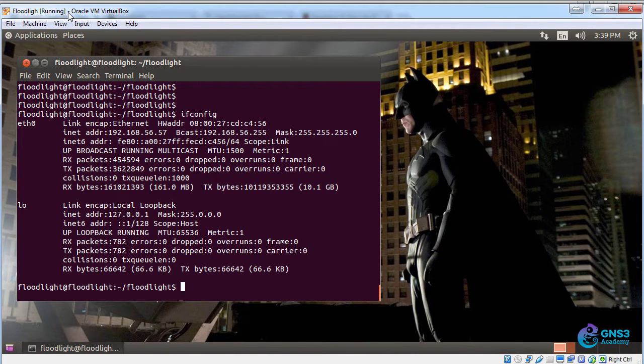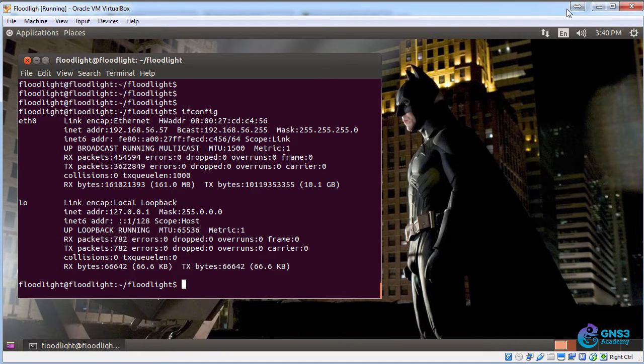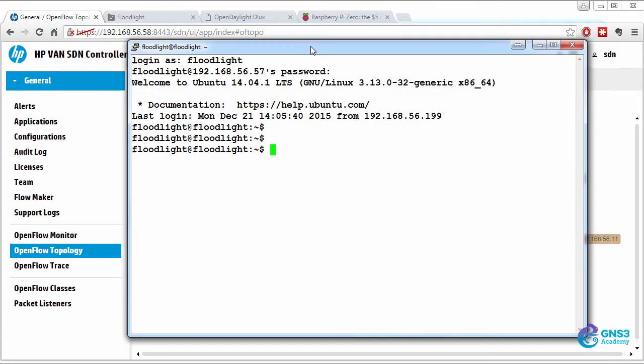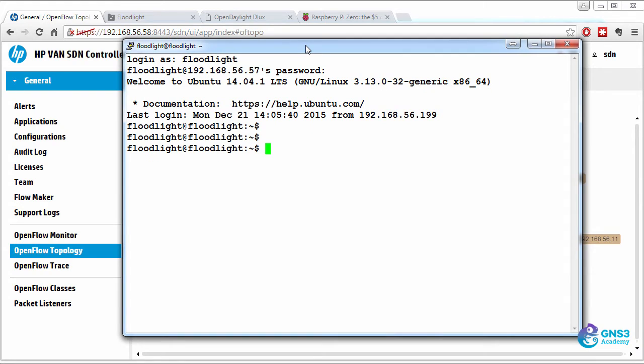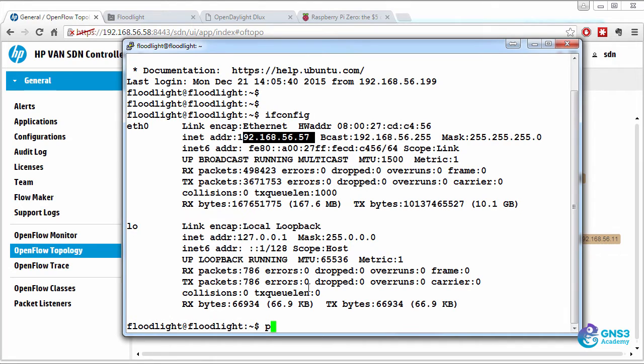I'm running Floodlight locally as a virtual machine on my local machine, the one I'm recording on, and I've SSH'd to that. This is an IP address of 192.168.56.57, and let's see if we can ping that Ubuntu box.